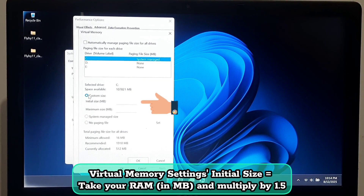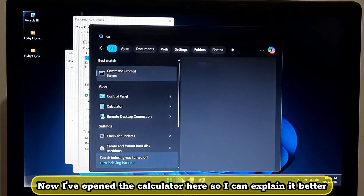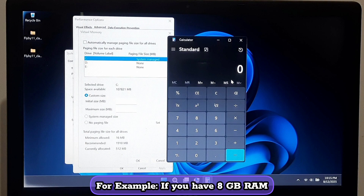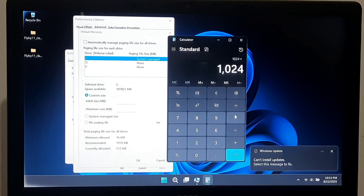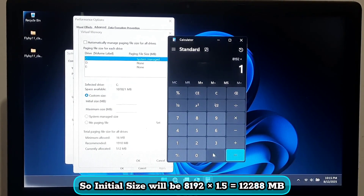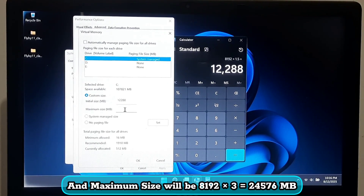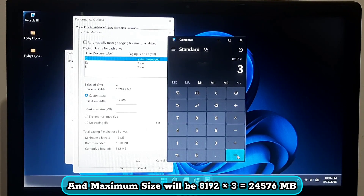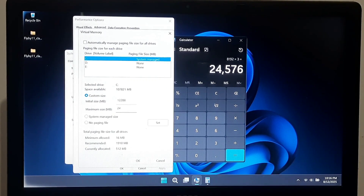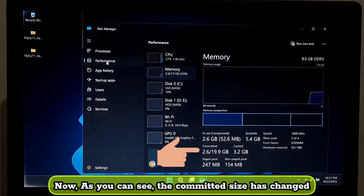For the initial size, take your RAM in MB and multiply by 1.5. For the maximum size, take your RAM in MB and multiply by 3. For example, 8 GB RAM equals 8192 MB, so the initial size is 8192 × 1.5 = 12288 MB, and the maximum size is 8192 × 3 = 24576 MB. Click Set, then click OK. You should now see the committed size has changed.